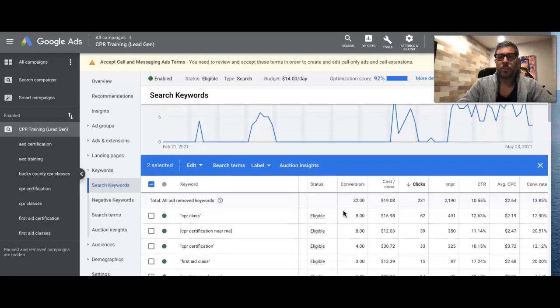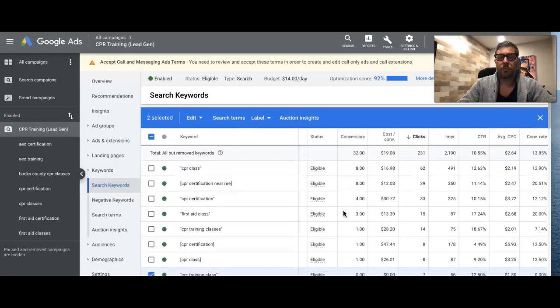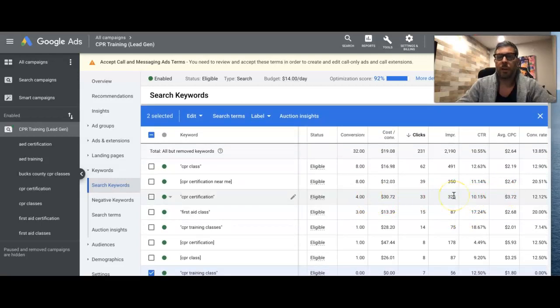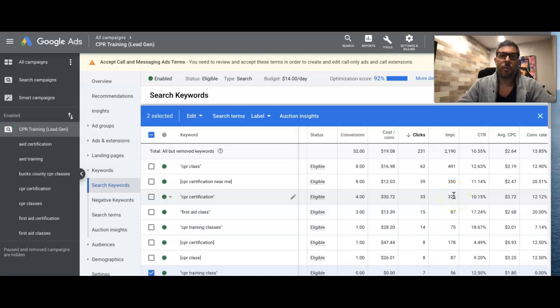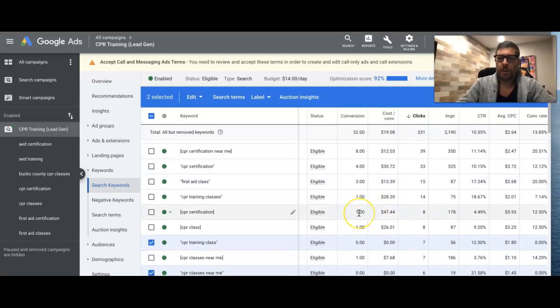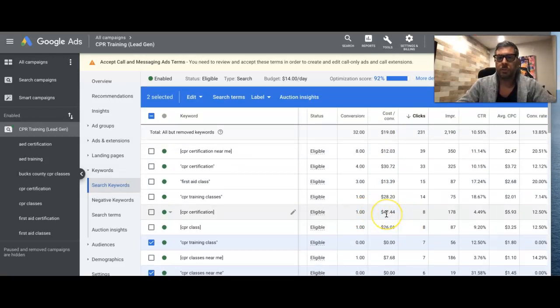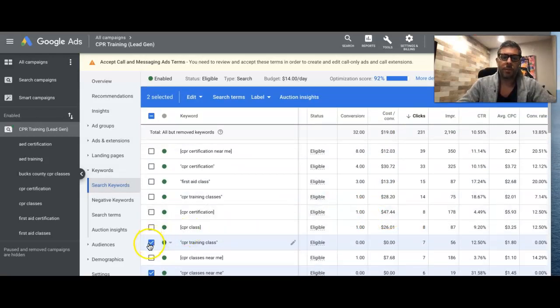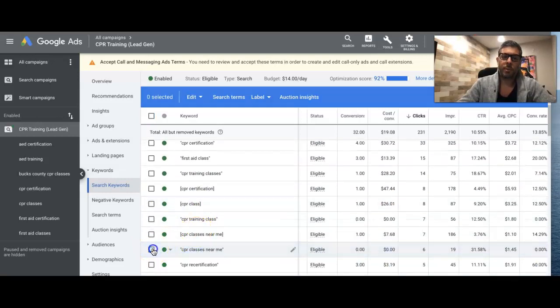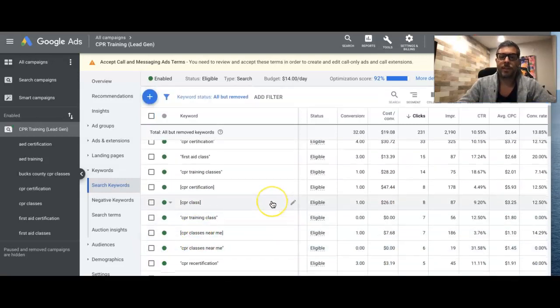And if you have any questions about looking at the metrics and how to decide what kind of keywords to cut, drop them in the comments section because I know there could be a lot more questions on deciding whether to pause a keyword or not. Like, alright, what if you have a keyword that has 10 clicks, one lead, and the lead's way too expensive, the cost per lead, right?